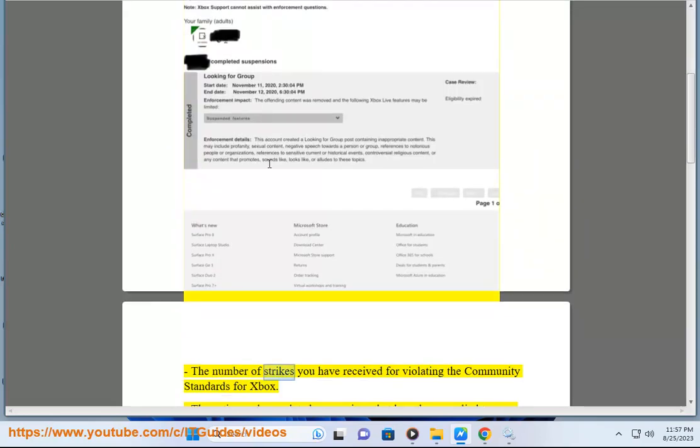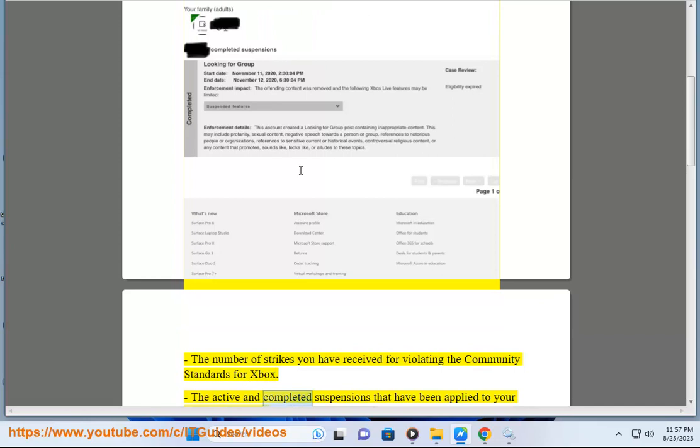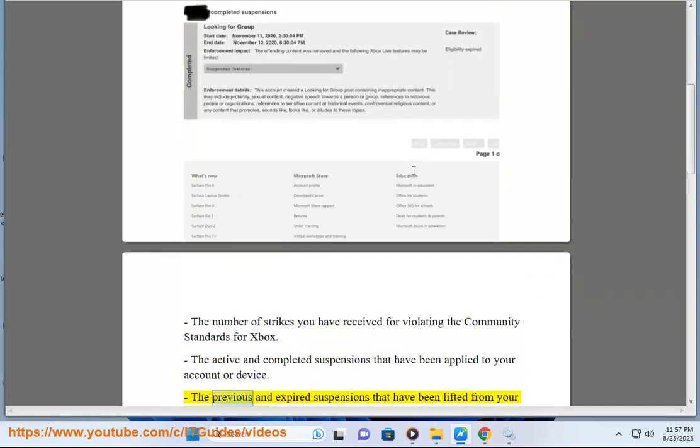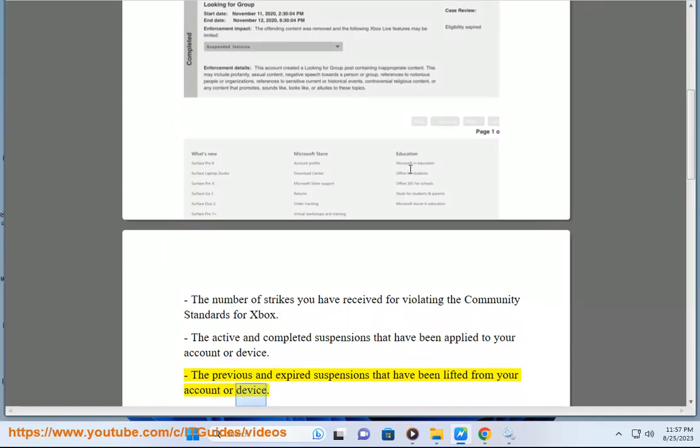The number of strikes you have received for violating the community standards for Xbox, the active and completed suspensions that have been applied to your account or device, the previous and expired suspensions that have been lifted from your account or device.